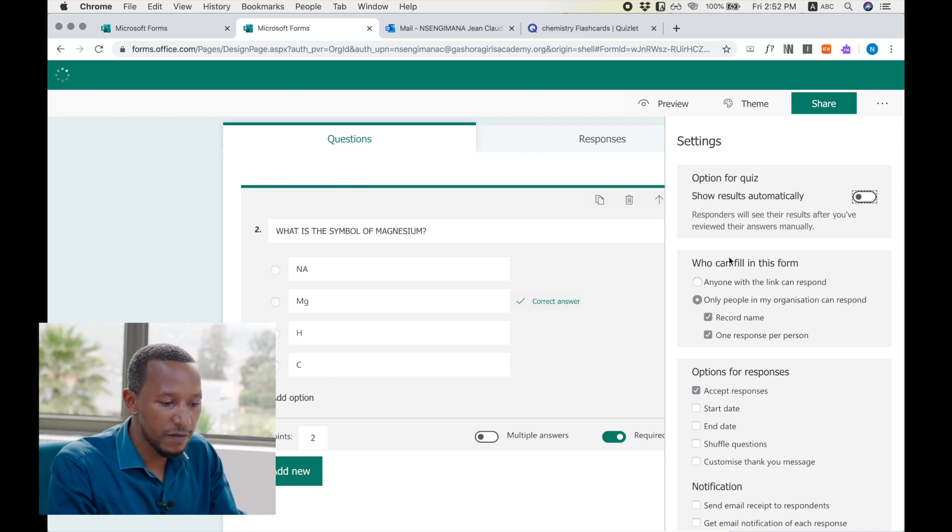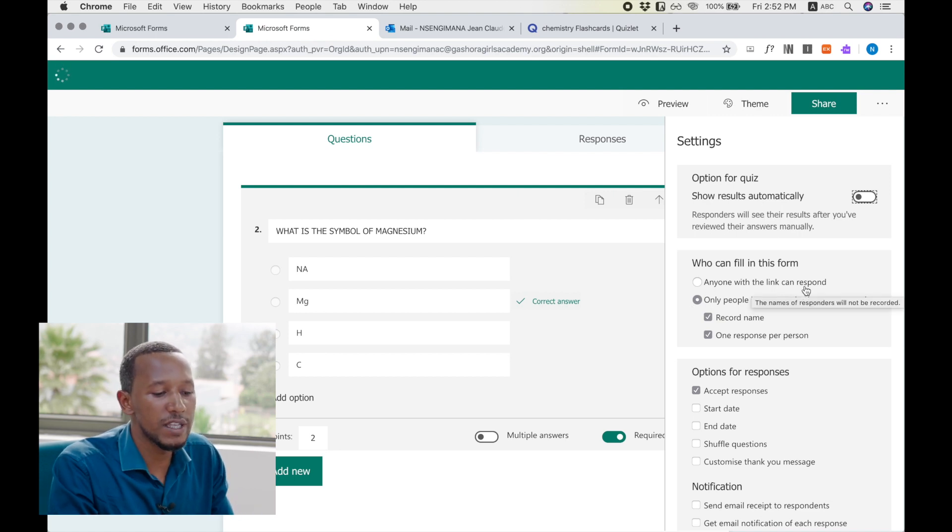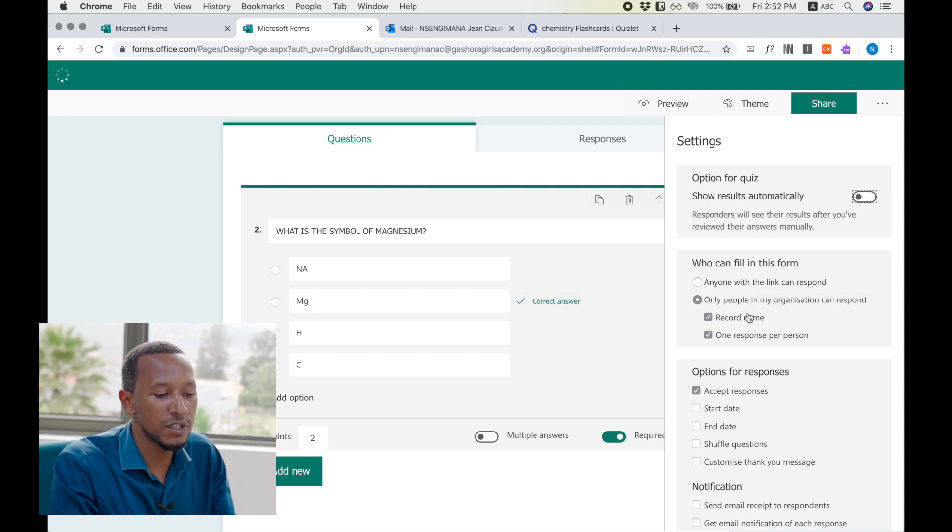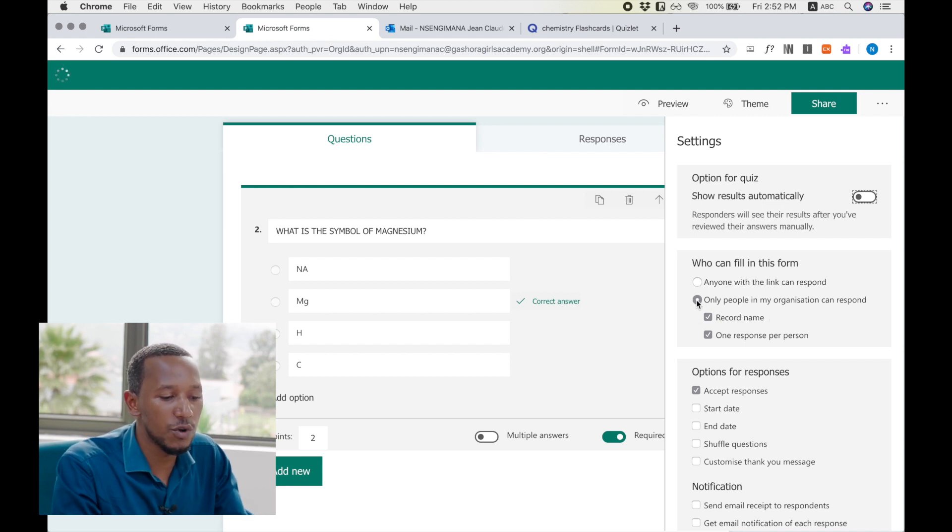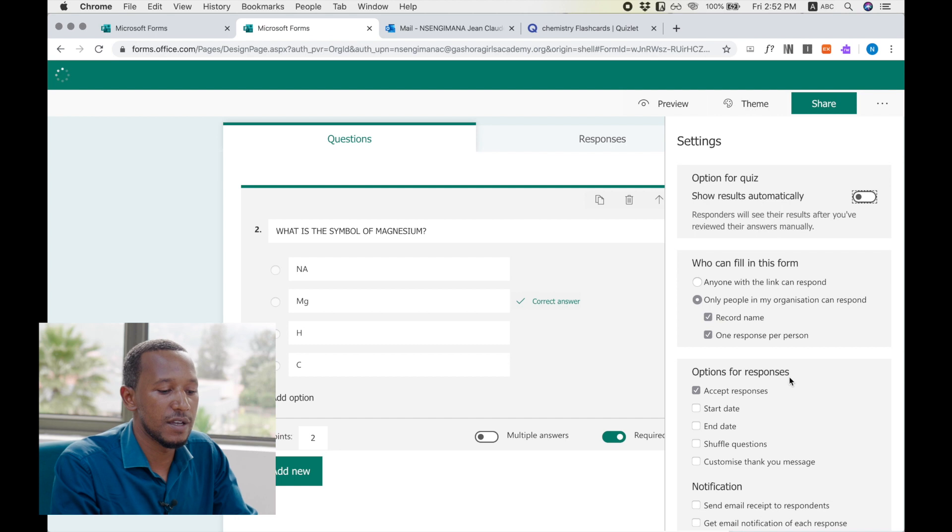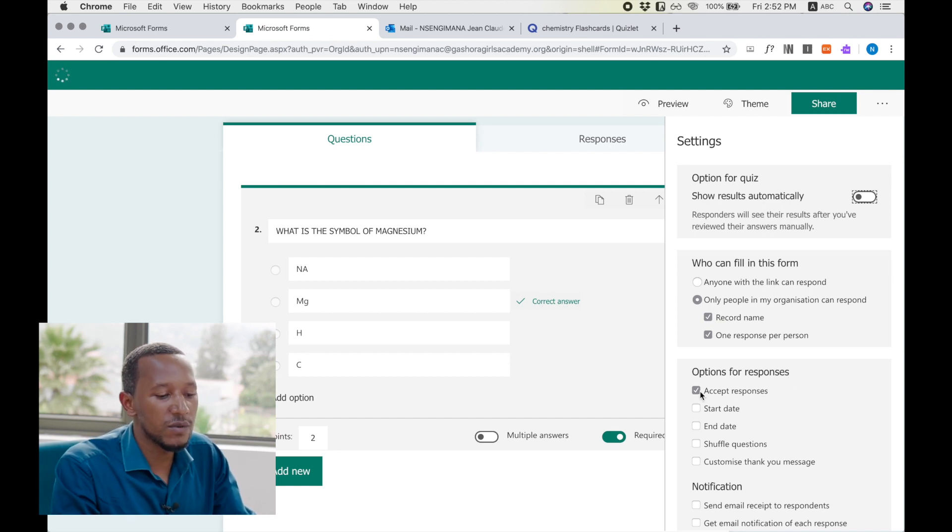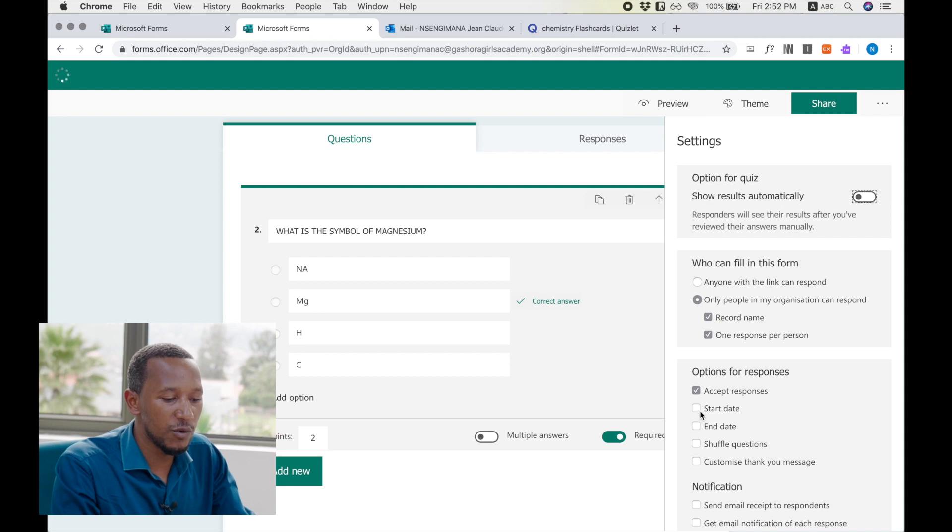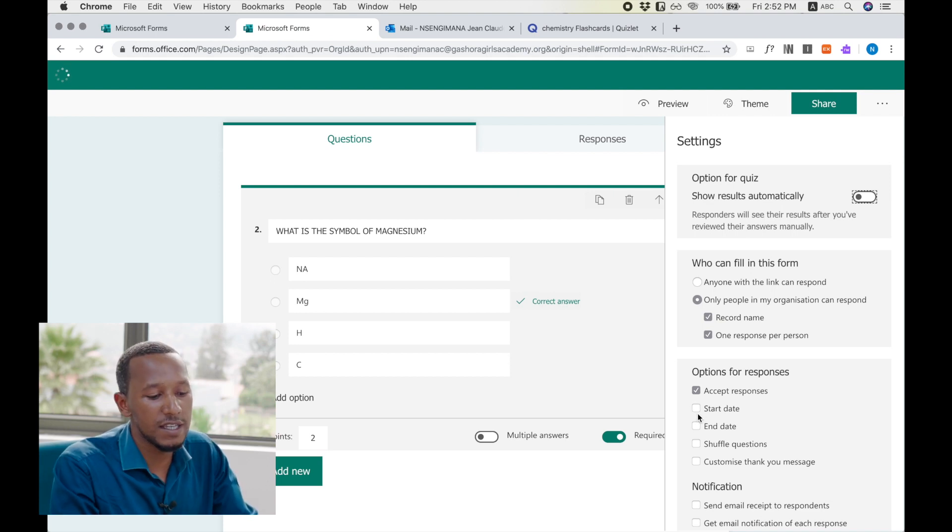After this one, you have also who can fill this form. You can see here anyone with the link. Anyone who will get the link will answer. But if you want, you can make it private only in your organization. You choose only people in your organization. Again, do you accept responses? Yes, you have to accept responses.